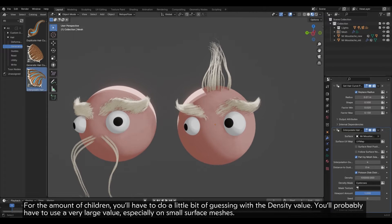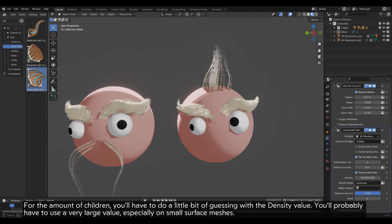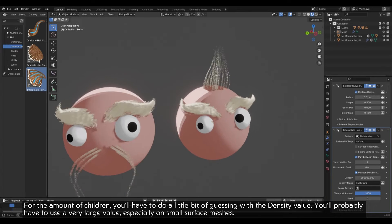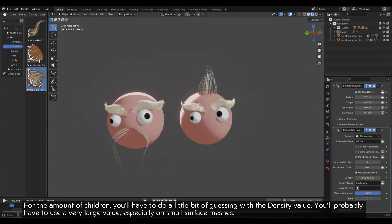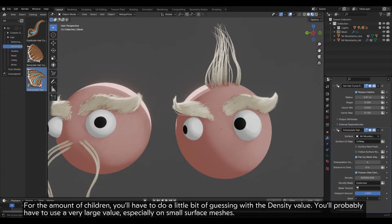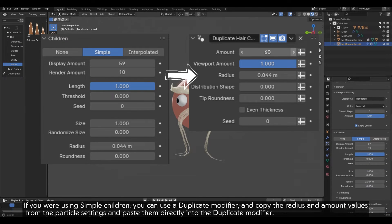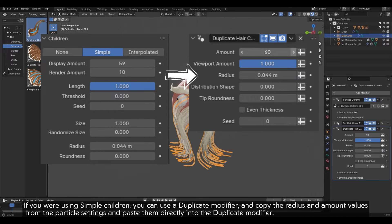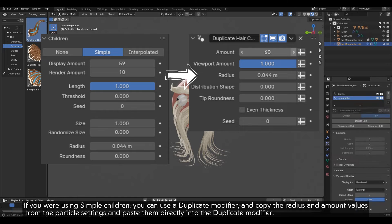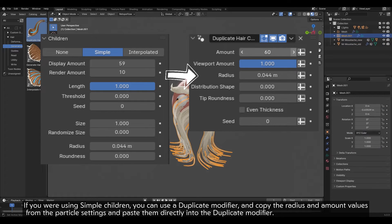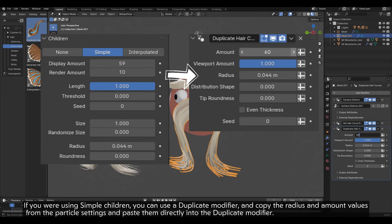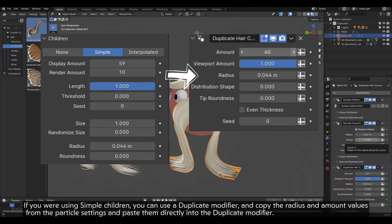For the amount of children, you will have to do a little bit of guessing with the Density value. You will probably have to use a very large value, especially on small surface meshes. If you were using Simple Children, you can use a Duplicate modifier and copy the Radius and Amount values from the particle settings and paste them directly into the Duplicate modifier.